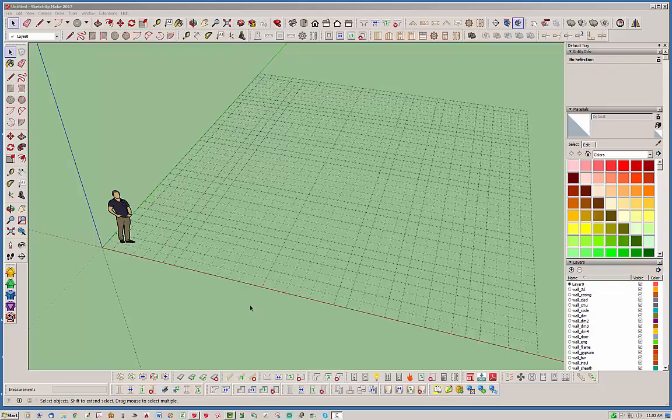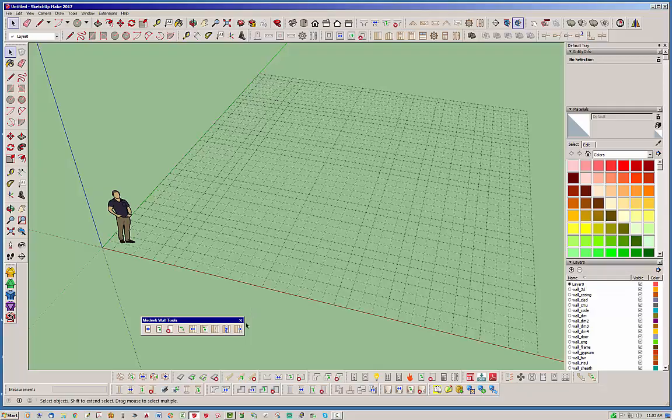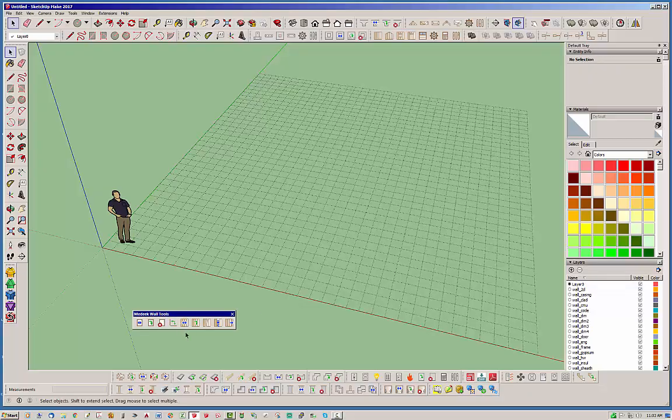Hello and welcome back to another edition of the Madeeq Wall Plugin. My name is Nathaniel P. Wilkerson and today we're going to be talking about the final tool that I've completed on this Madeeq Wall Tools toolbar, and that is the join wall function.